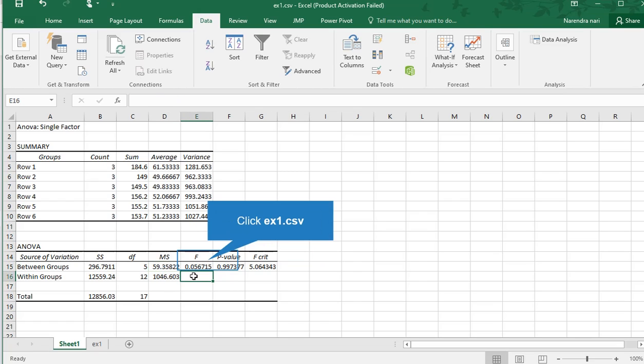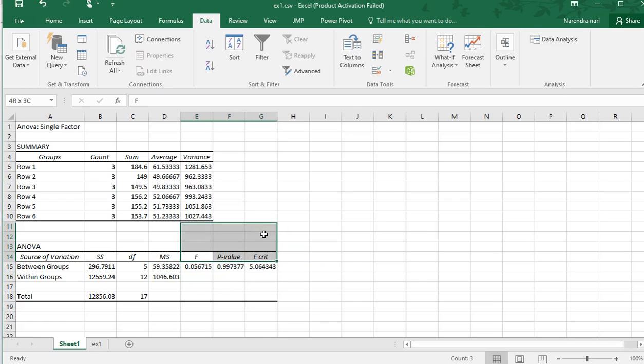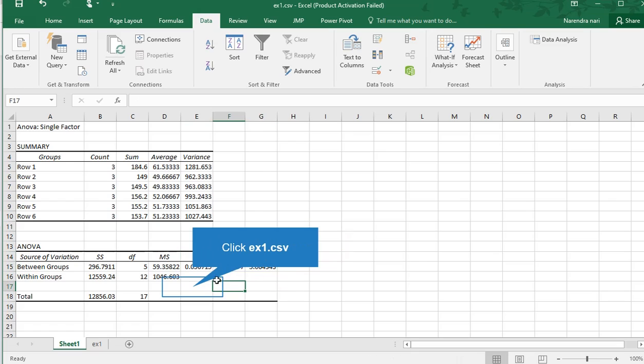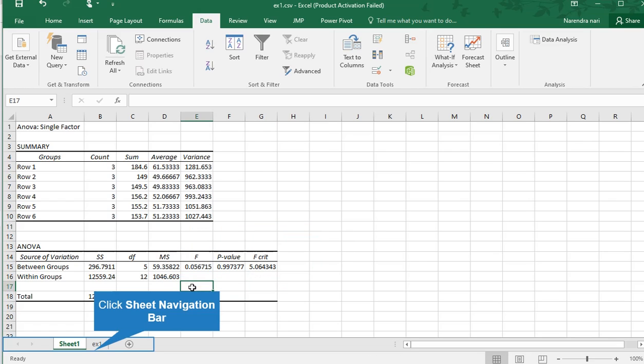If you compare F calculated value with F critical value at 0.05, F critical value is 5.06. So H naught will be accepted. This is the way to perform single factor ANOVA.